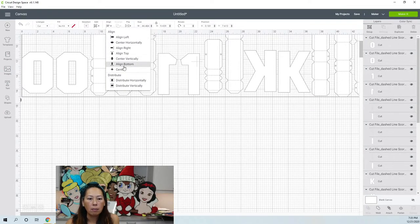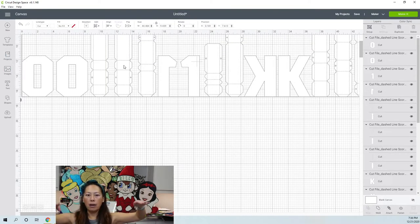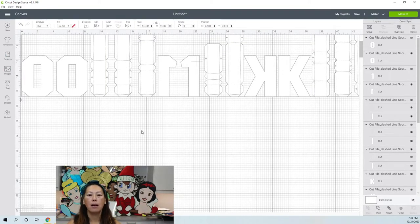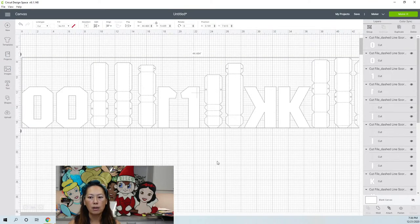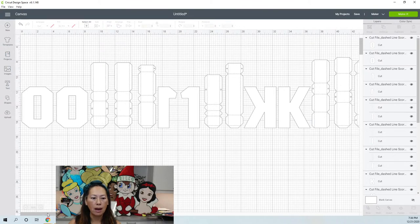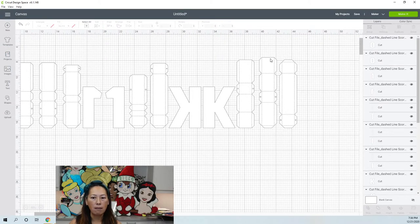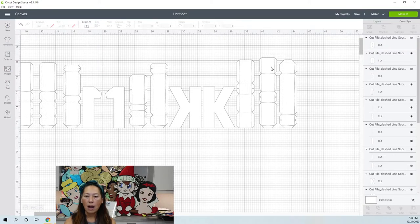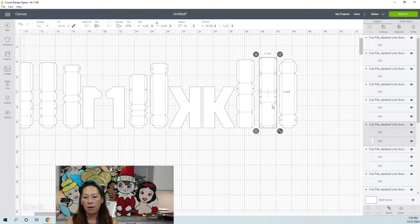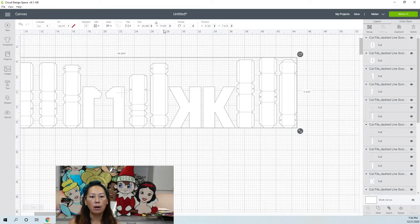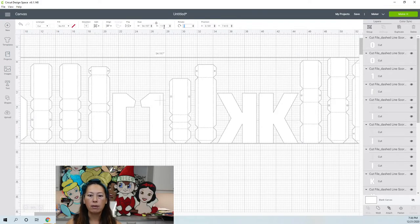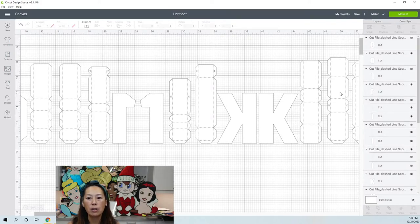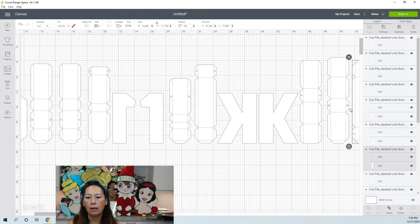Now select all and align bottom so everything is on equal spacing. We can see who is our tallest piece — it belongs to the K. The most it can be is eleven and a half inches. Let me first note the current height before resizing.